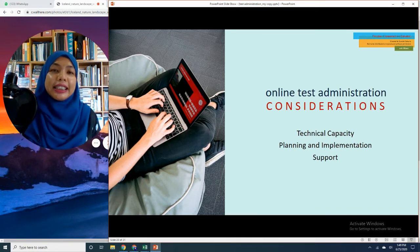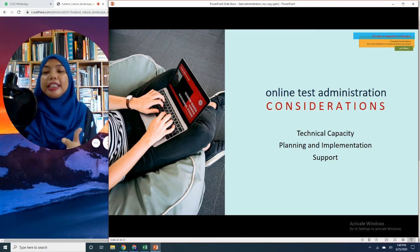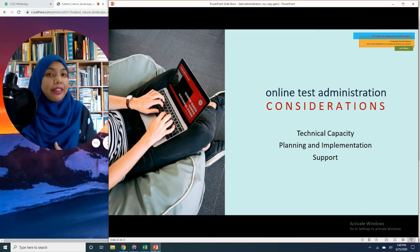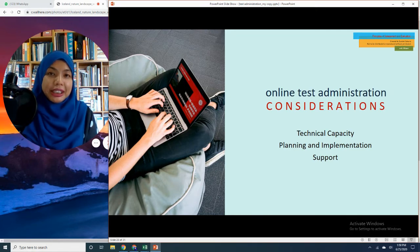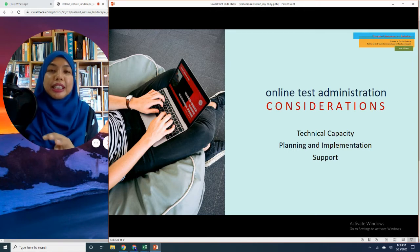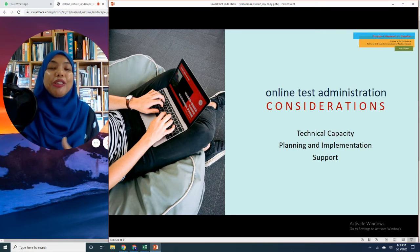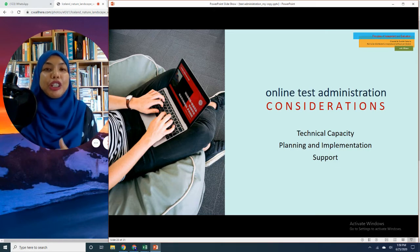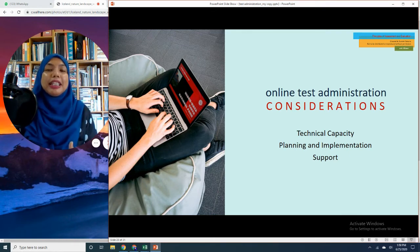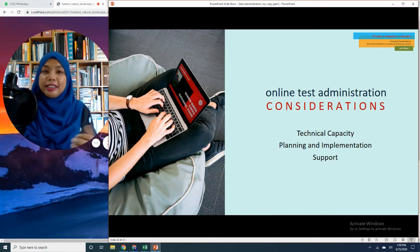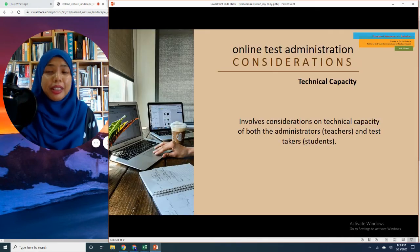In addition to the four existing considerations — psychological, physical, clarity, and reliability — when administering your test online, there are three additional considerations: technical capacity, planning and implementation, as well as support. I'm going to go through this subtopic briefly because you are training teachers, not in-service teachers, and your testing is part of a major project. But please be informed that online test administration does require more and involves more considerations.